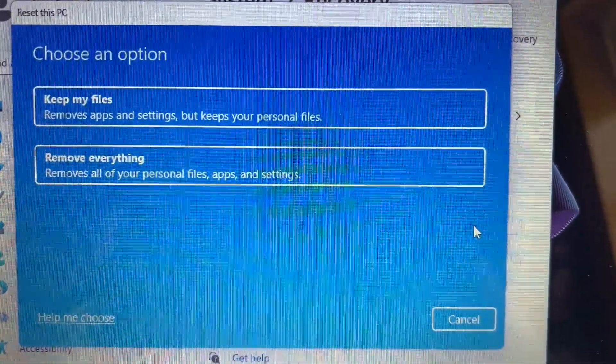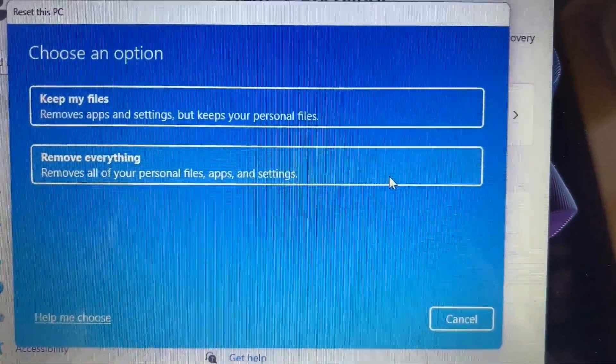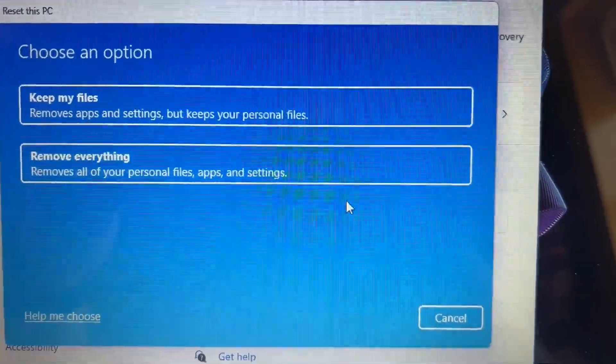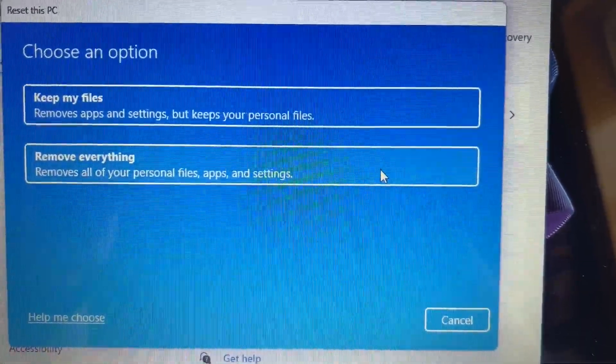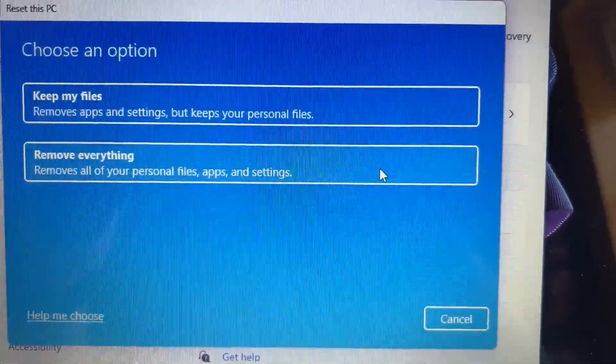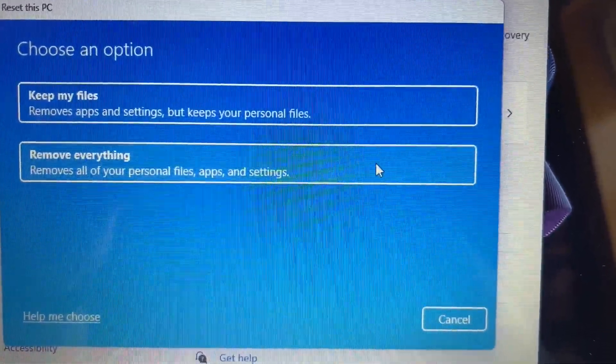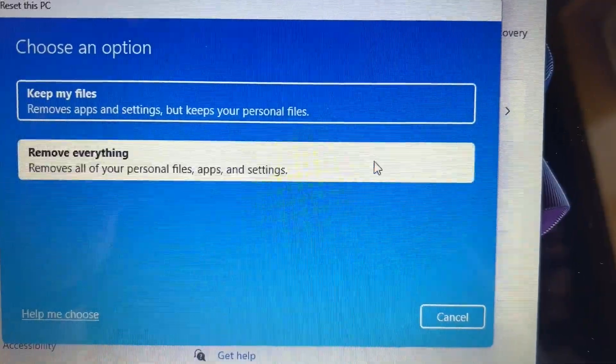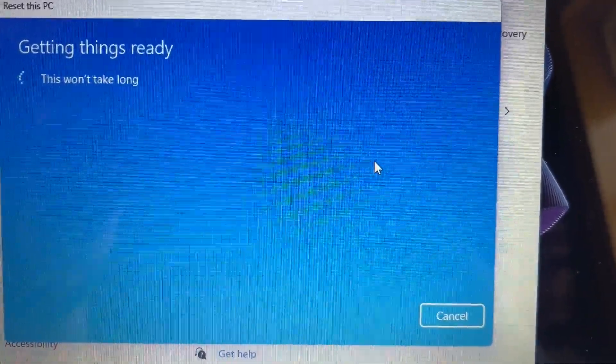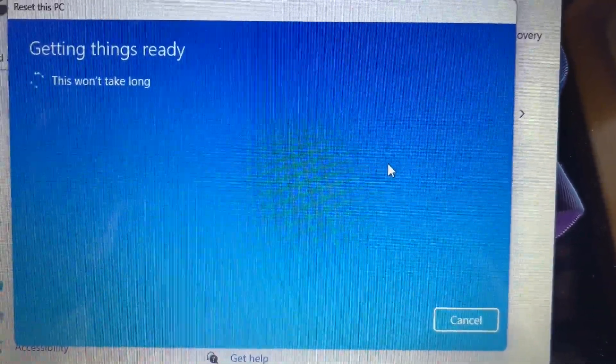Another option comes up here: Keep My Files or Remove Everything. If you're going to be getting rid of this computer or you want to restore it to factory settings, click on Remove Everything.